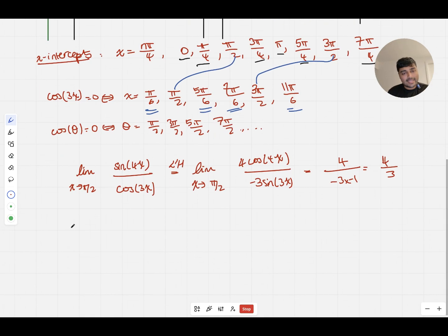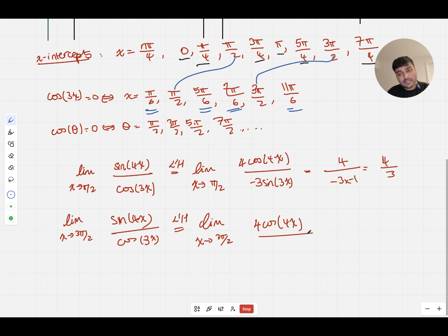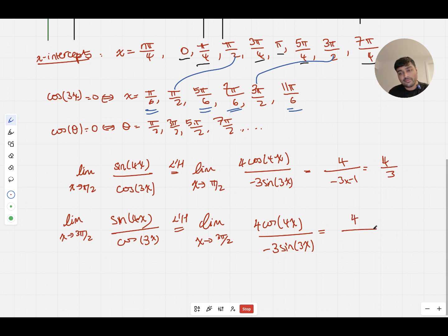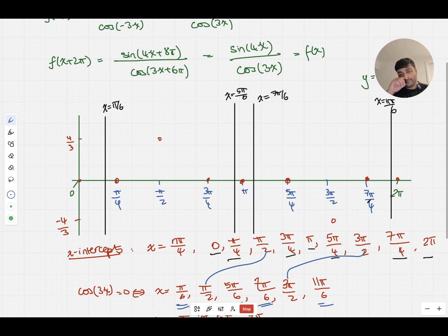Similarly, for the limit as x approaches 3π/2 of sin(4x)/cos(3x), using L'Hôpital's rule this equals the limit of 4cos(4x)/(−3sin(3x)) as x → 3π/2. Plugging in: 4cos(6π)/(−3sin(9π/2)) = 4(1)/(−3(1)) = −4/3. So the graph will have a similar removable hole at x = 3π/2, y = −4/3.